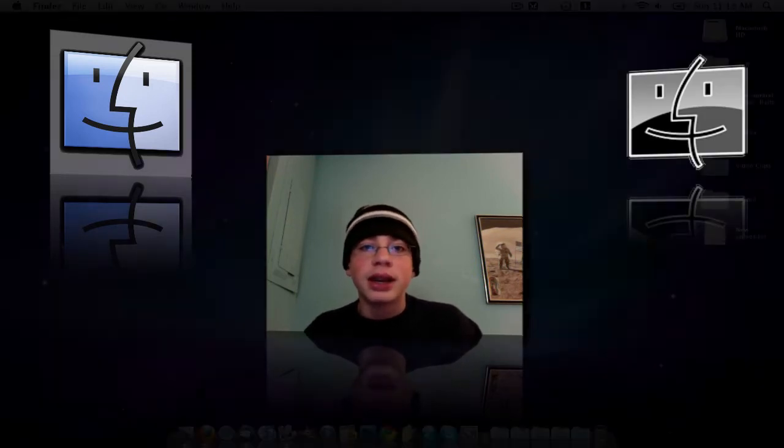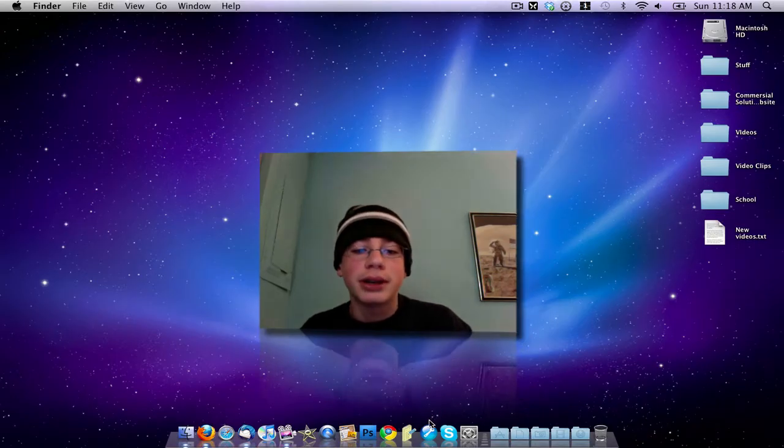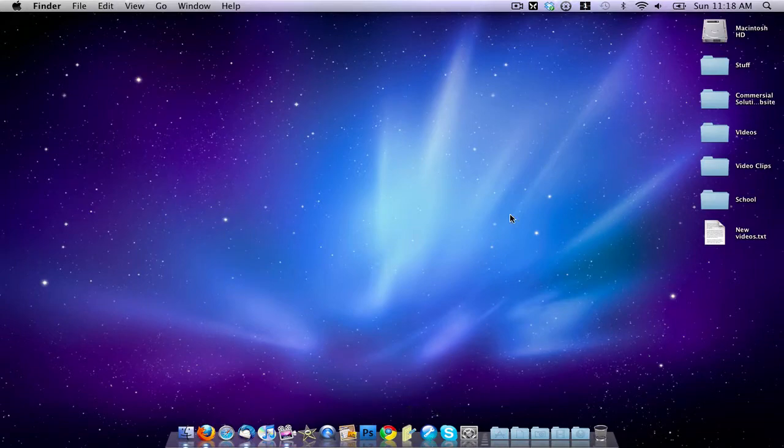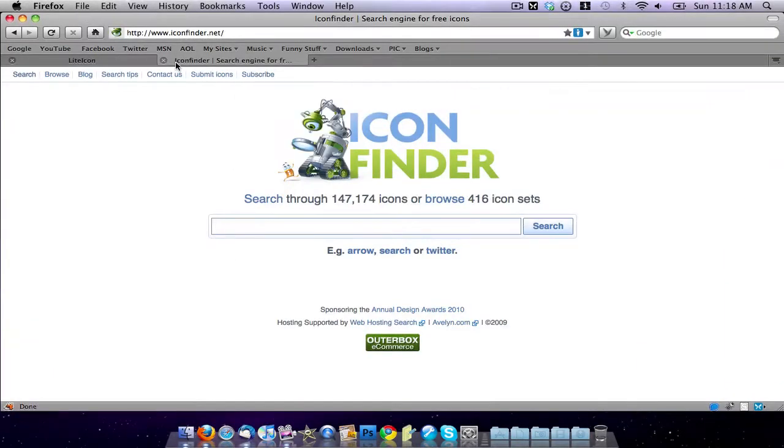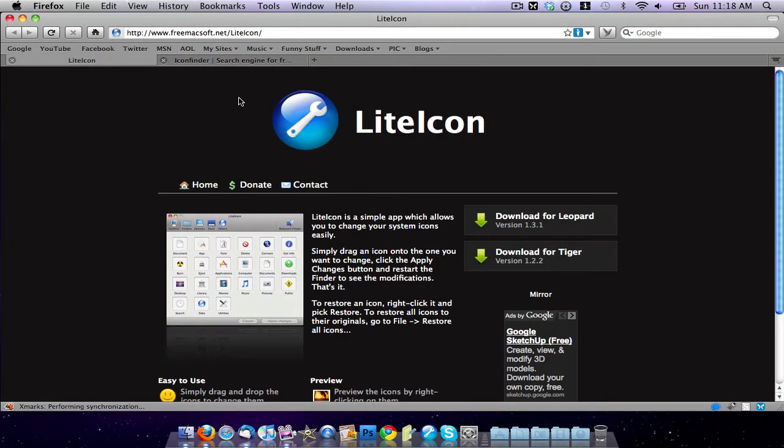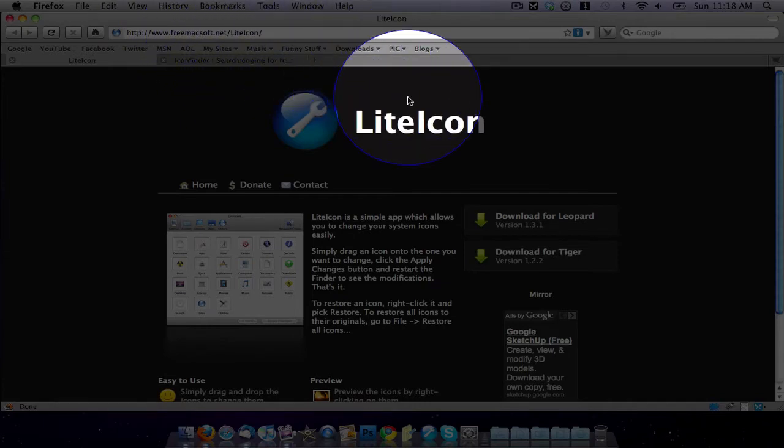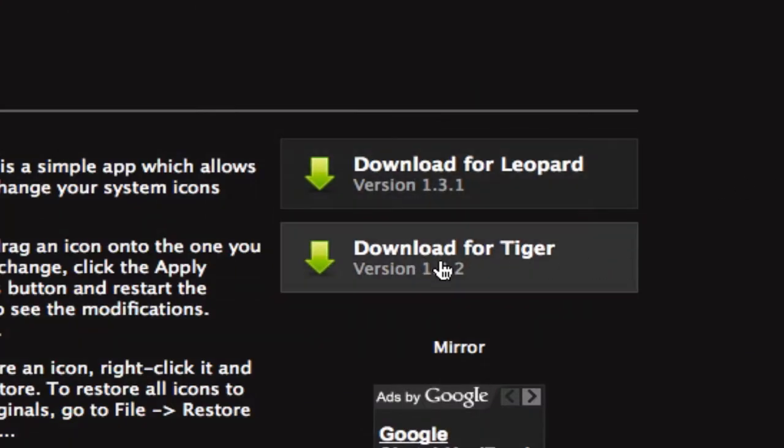So the first thing you want to do is go down here and download an application called Light Icon. It's a free application available for download. I'll post a link to it in the description. What you do is just go to this website, which is freemaxsoft.net slash light icon. You can download a version for Leopard and a version for Tiger.